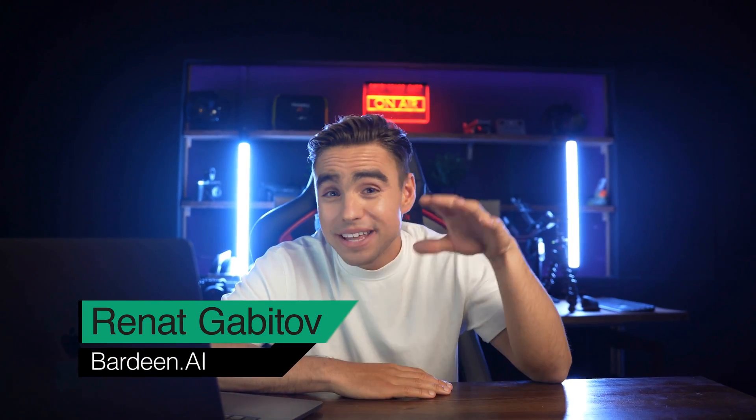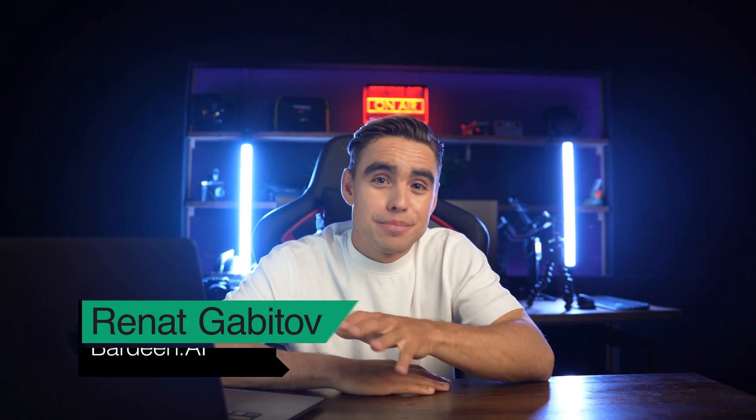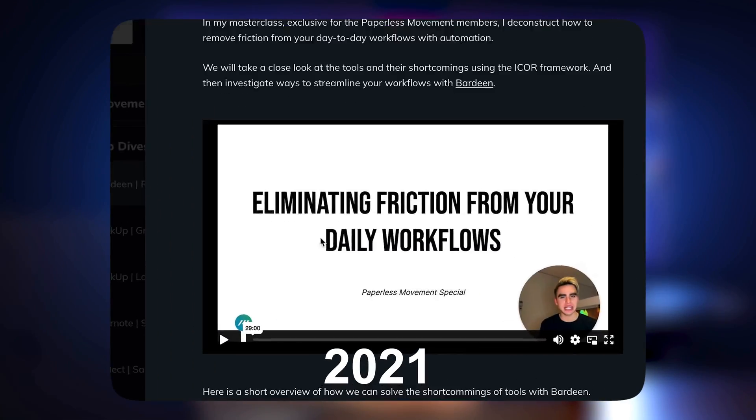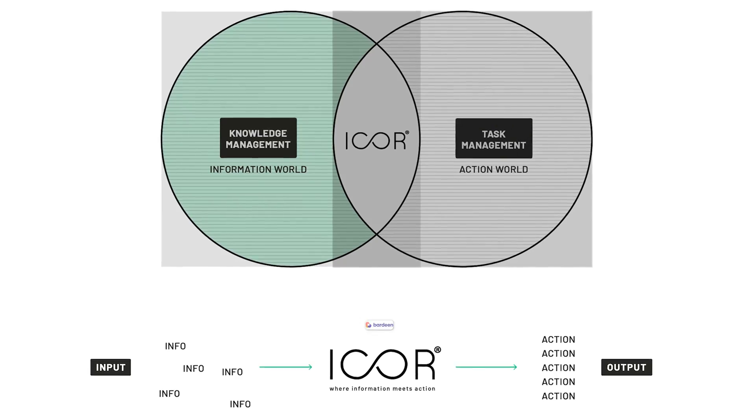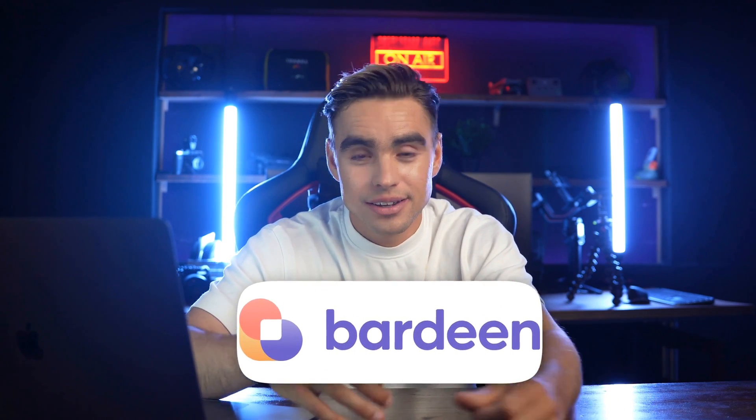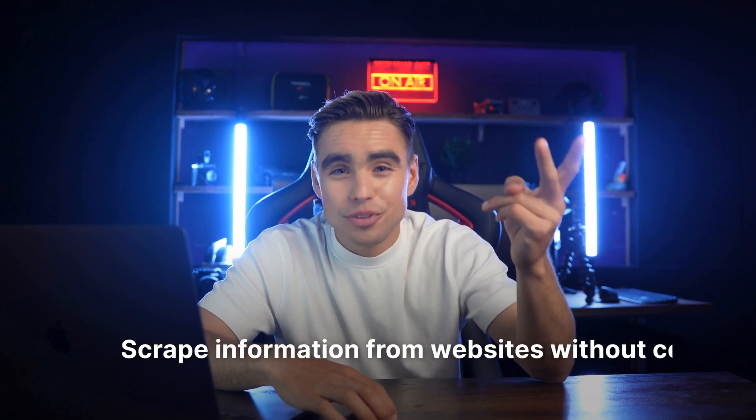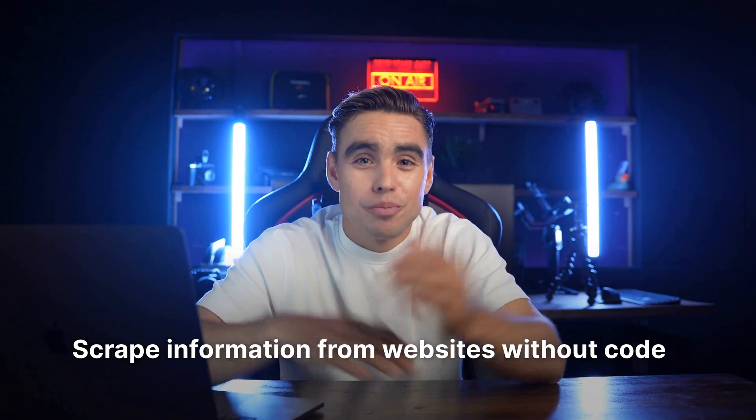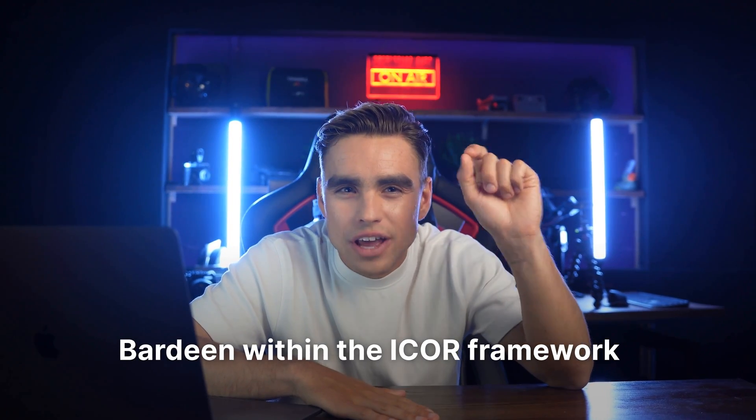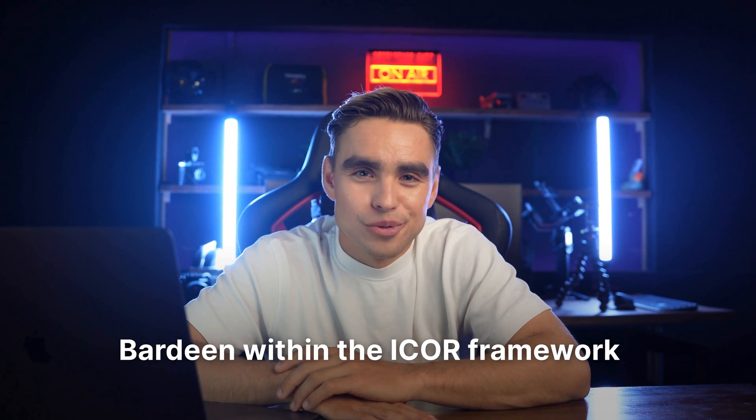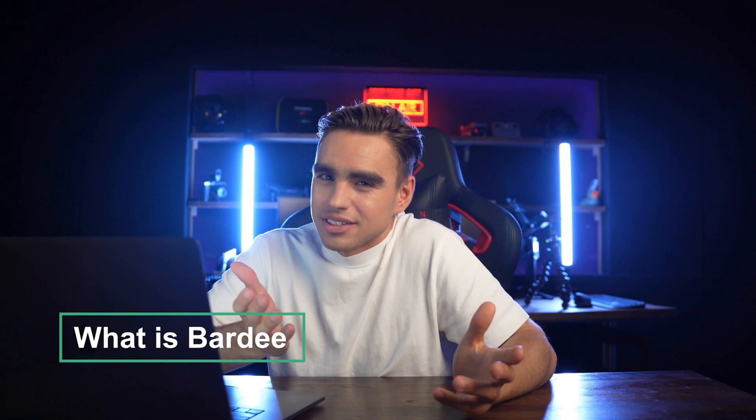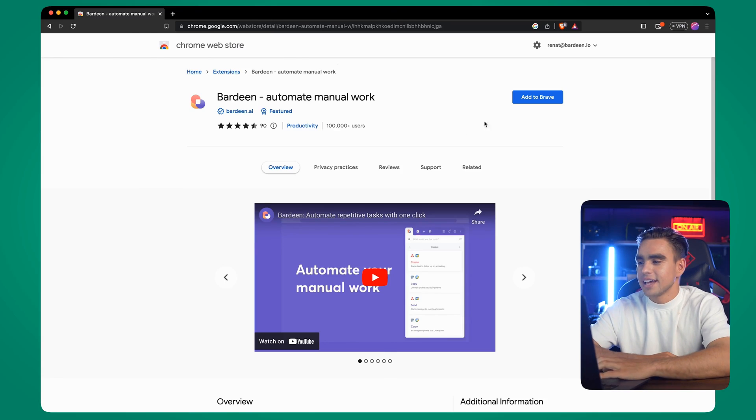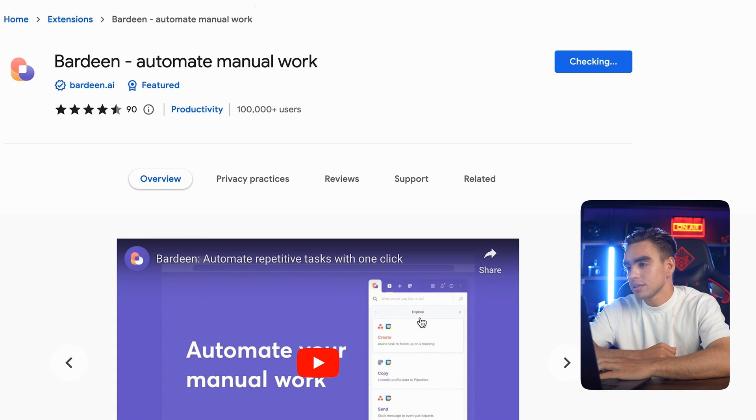Hello, my name is Renat from Bardeen AI and it's been over a year since the last Paperless Movement video. A lot has changed, not just the studio. In today's video, we're diving into the iCore framework and how Bardeen as a tool relates to it. I'll teach you how to build AI automations, scrape information from pretty much any website and take care of every single letter in the iCore framework. But first, what is Bardeen exactly? It's a browser extension that allows you to automate your manual workflow. Let's add this extension to our browser.